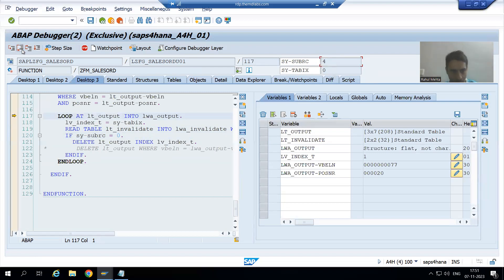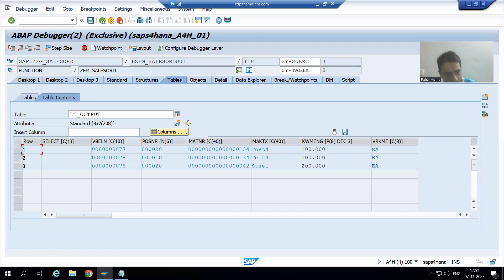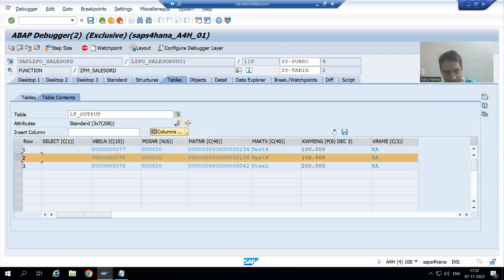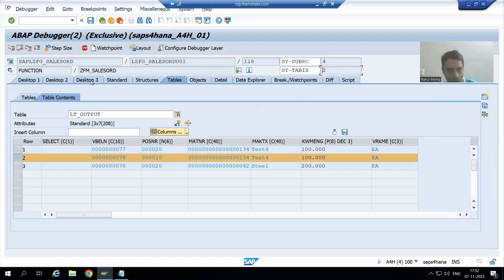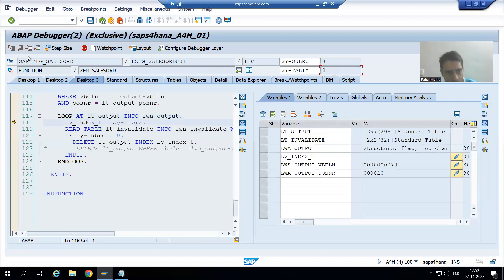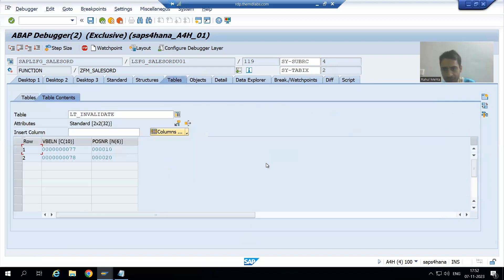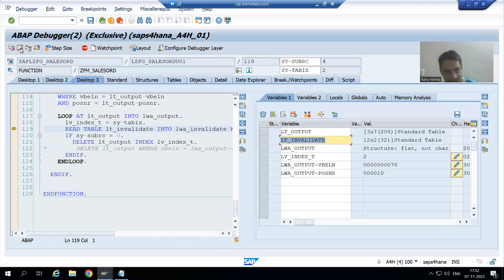Doing F6 — the loop comes for the third record, which is now effectively the second remaining record. You can see it is on record 78, 10 at index 2. Now it will go for the READ — lv_index_t is 2. It will check into the invalidate table: do we have 78, 10? We do not have 78, 10, and sy-subrc is again other than zero.